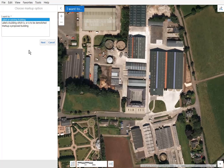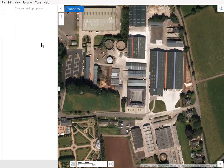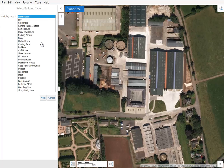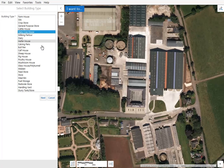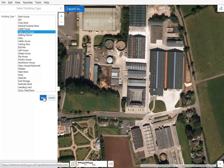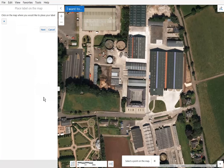In the first example we will select the label an existing building option and click Next. This brings up a list of building types. Click to select the appropriate type of building — in our case a Dairy Calf house — and click Next. Then click on the location you want to add the label to.